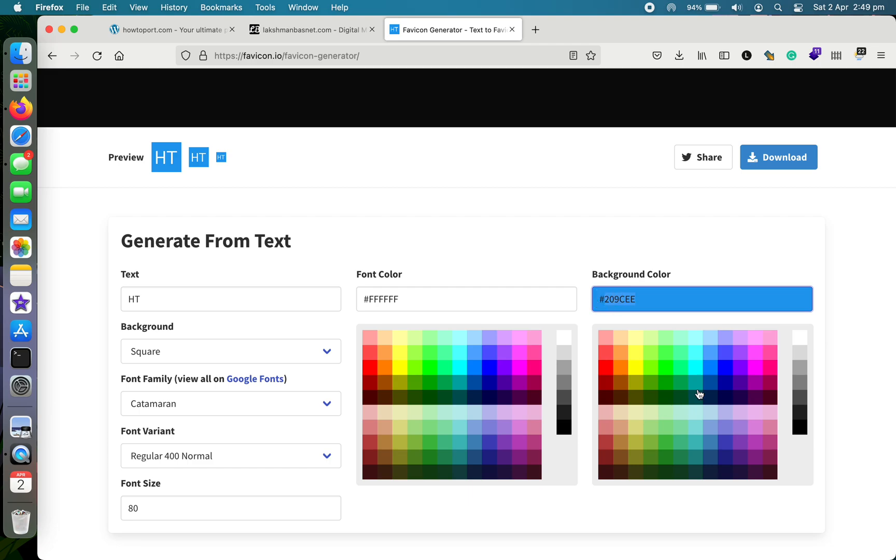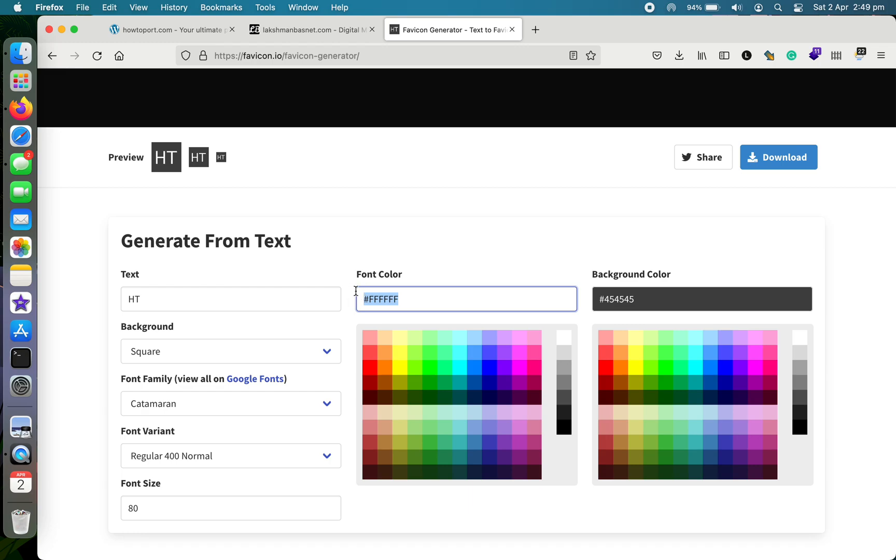Next thing, you can define the font color. You can choose the color from the palette here, or you can enter the hex code from here. So let me just give it something that I like.